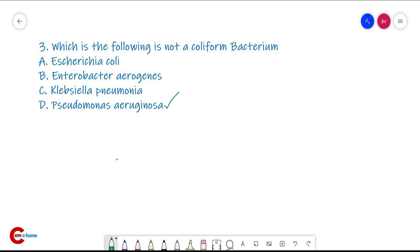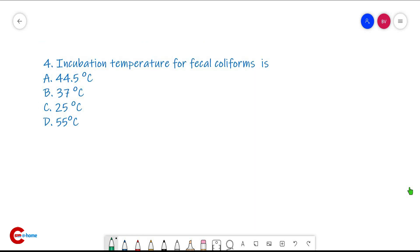Question number four: the incubation temperature for fecal coliform, as we have studied, is 44.5 degrees Celsius.